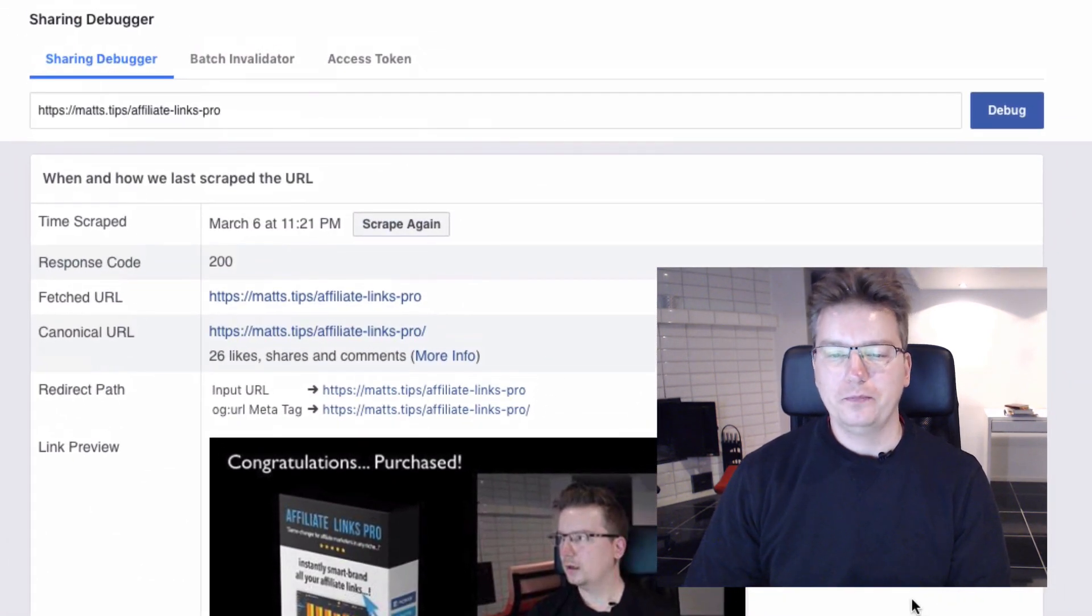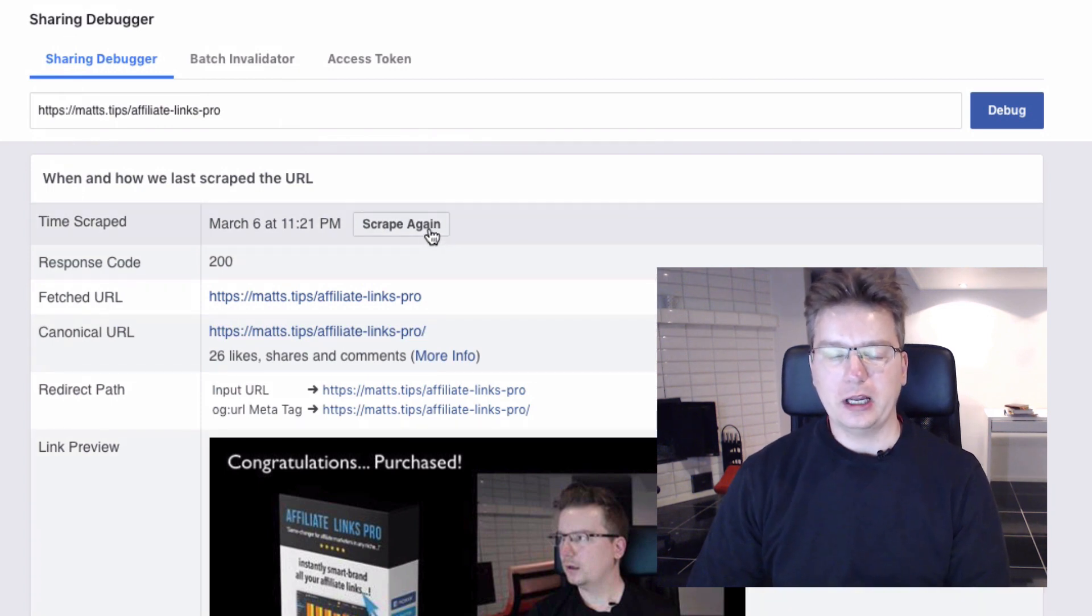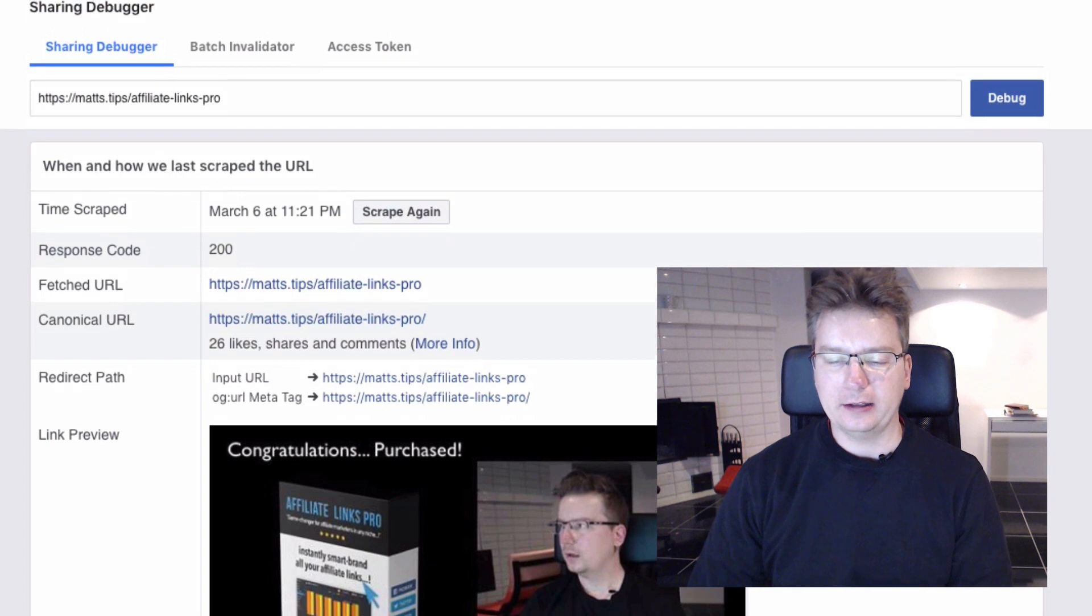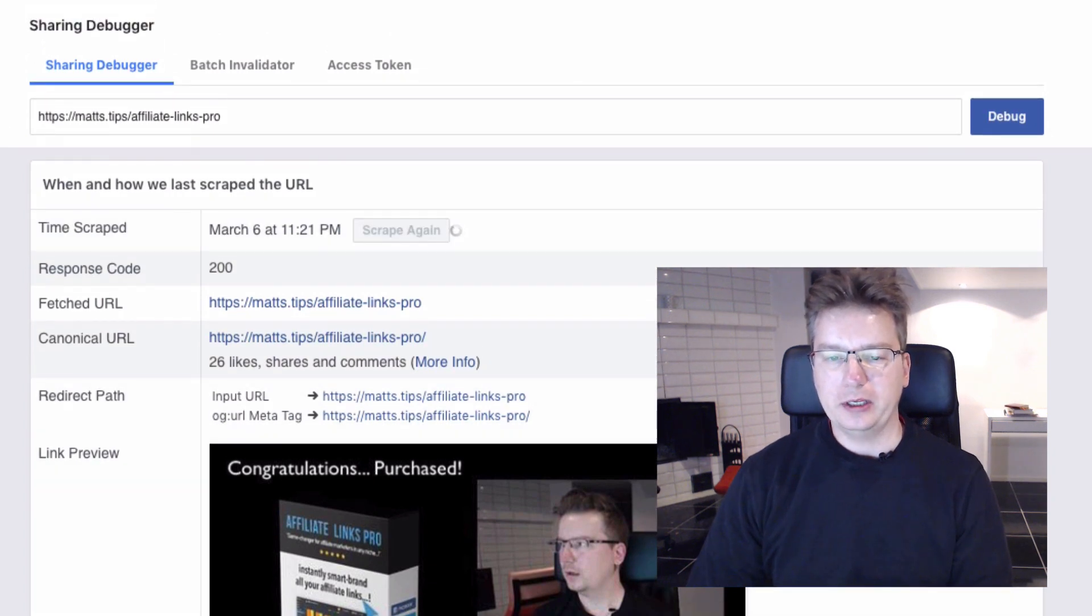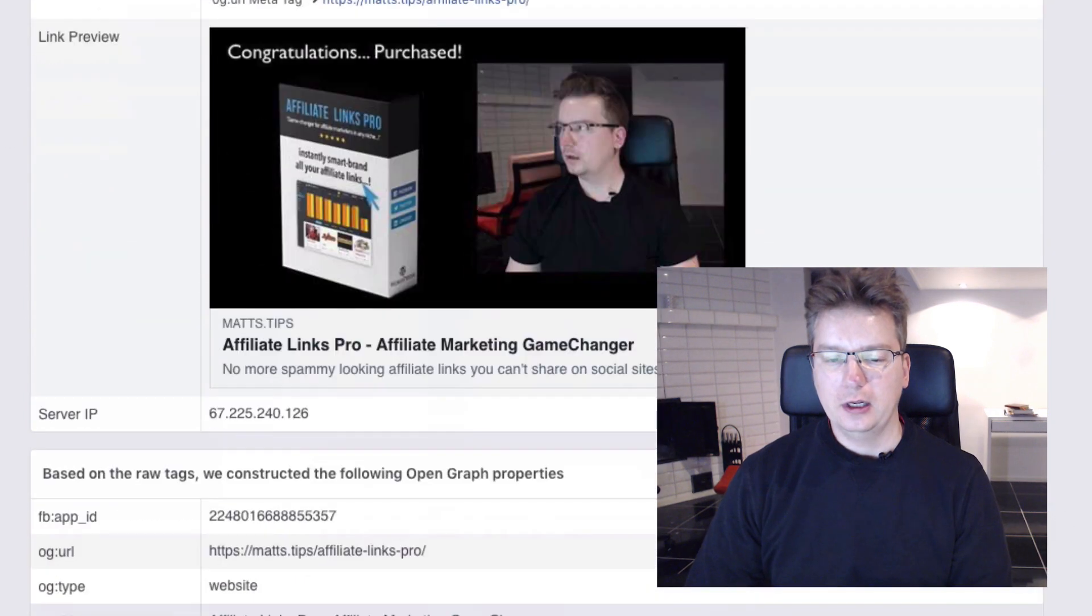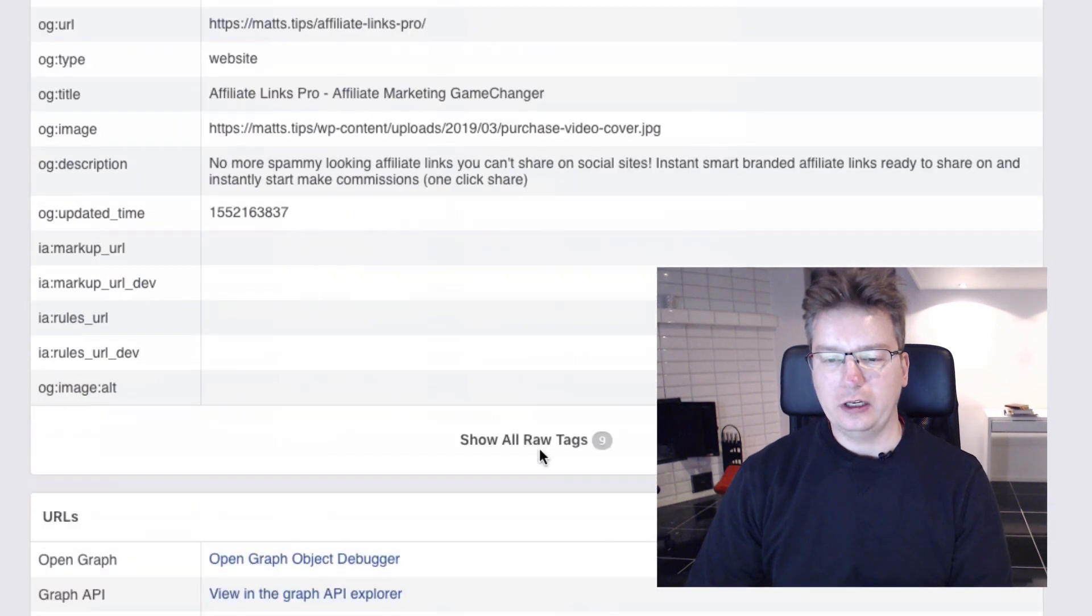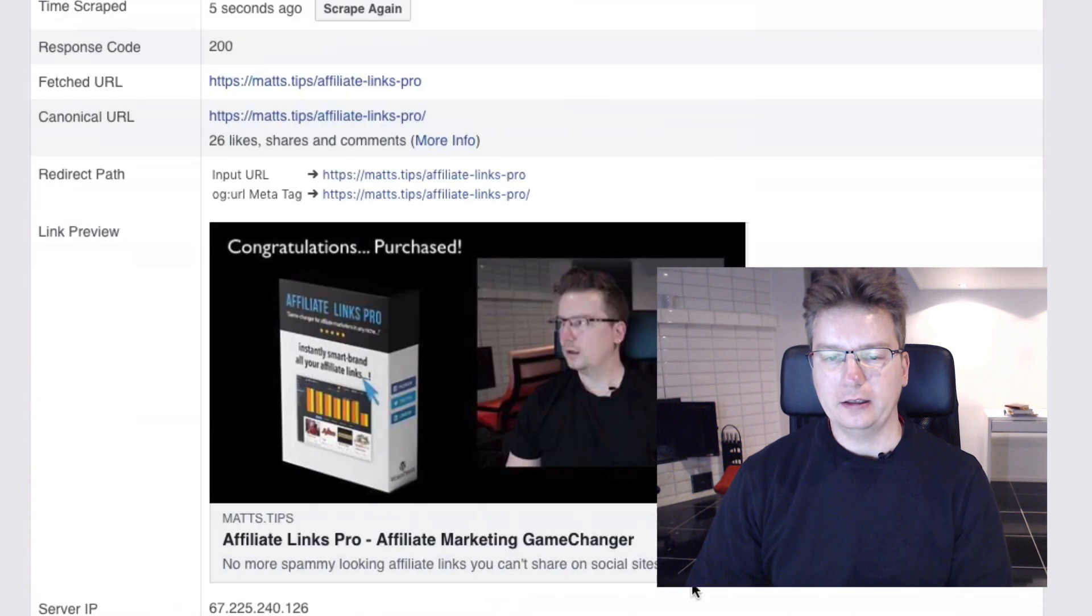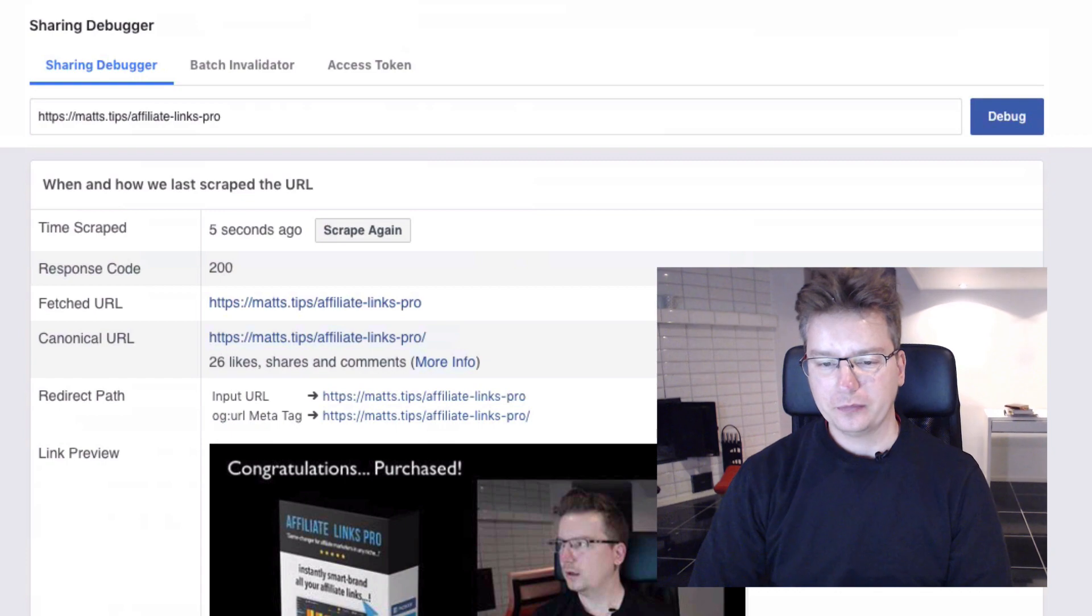So if you have any errors and those sort of things, I've actually noticed with Facebook sometimes this tool doesn't work flawlessly. You might have to scrape it a couple of times before you get the accurate data that's there at the moment by clicking scrape again. That should check that your image is good, and down here you can actually see what Facebook is collecting from your affiliate link.